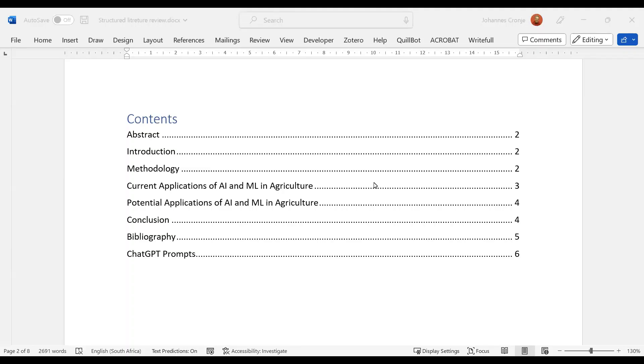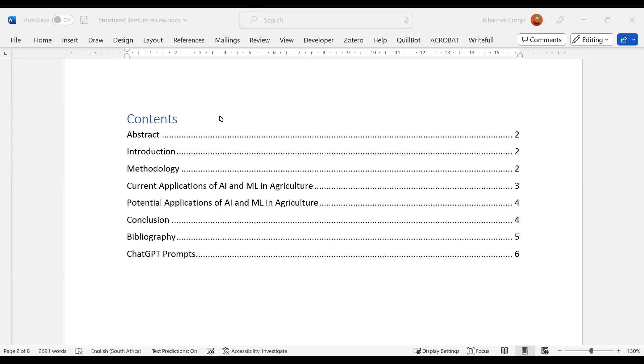Right, so to remind you, the idea was to use ChatGPT to assist you to write a structured literature review on a subject of your choice. Now, if I look at this essay, the first thing that impresses me is that I find a table of contents, which means that the student used the settings of the word processor by using styles and so on. Also, it makes it easy for me to see what's going on.